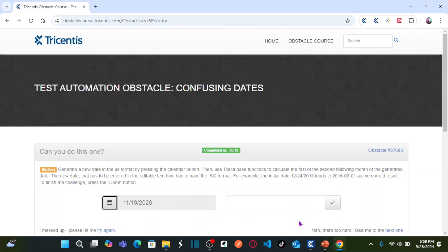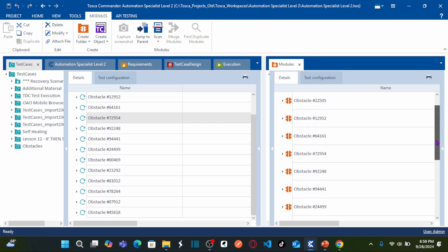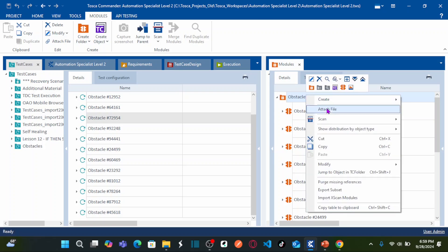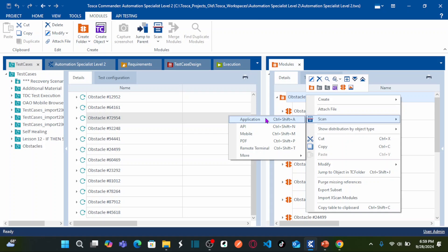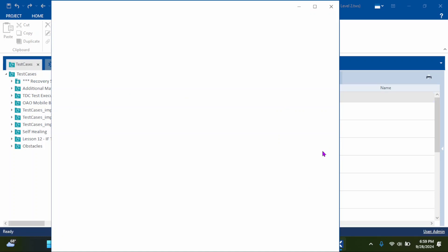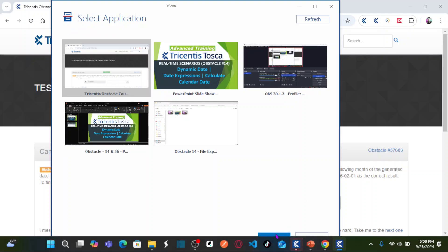Let us go back to TriCenter's Tosca. As you know, we are capturing all objects pertaining to each obstacle under the obstacles folder. I am going to right-click on the obstacles folder, select Scan, and select the application. This is the application I would like to capture — select it and click Scan.